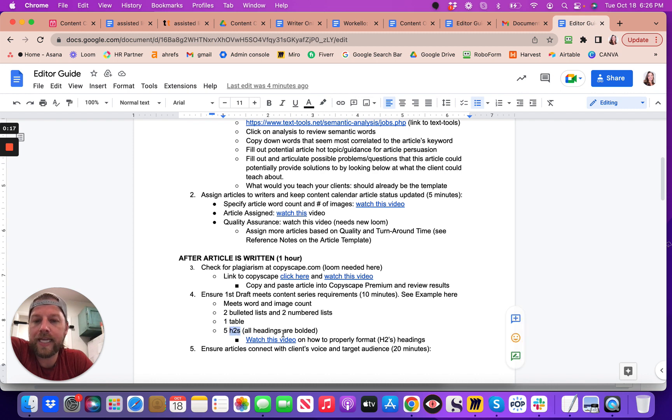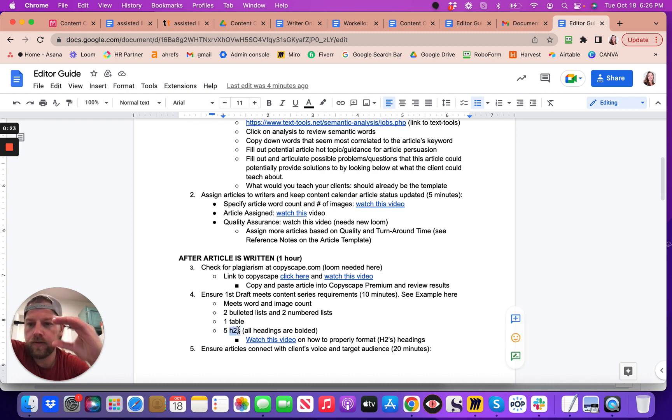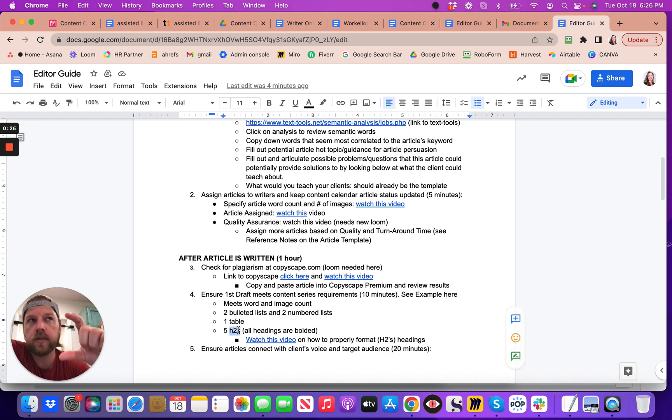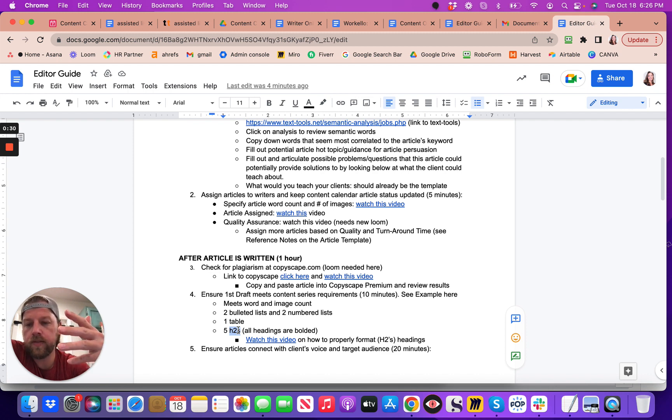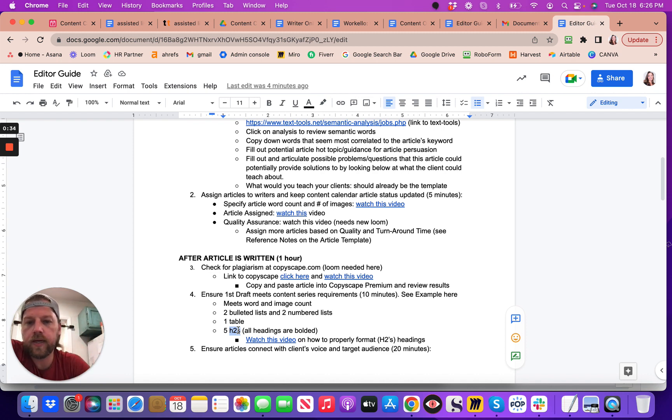Now these are headings. So an H1, for example, would be the title of an article. All the sub-topics that are main topics still that make up that article are H2s. And then there's sub-topics that are H3s and whatnot.